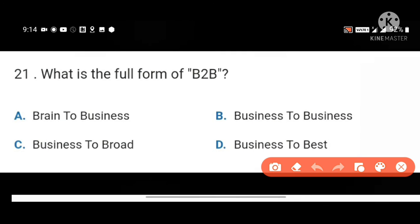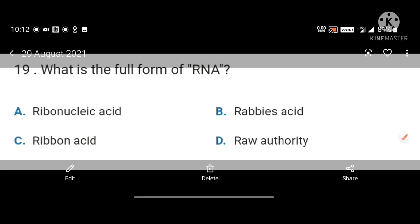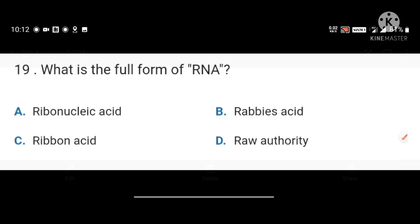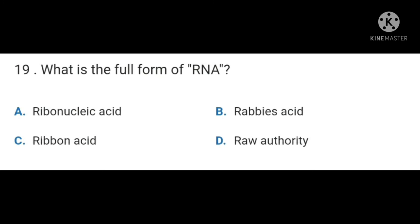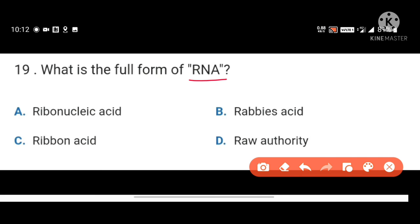Next, what is the full form of B2B? B2B means Business to Business. Next, what is the full form of RNA? Ribonucleic Acid. Also remember full form of DNA is Deoxyribonucleic Acid.